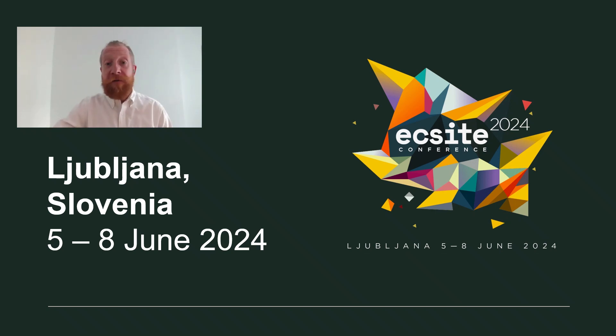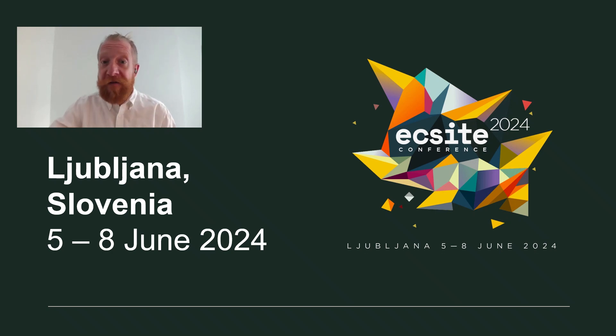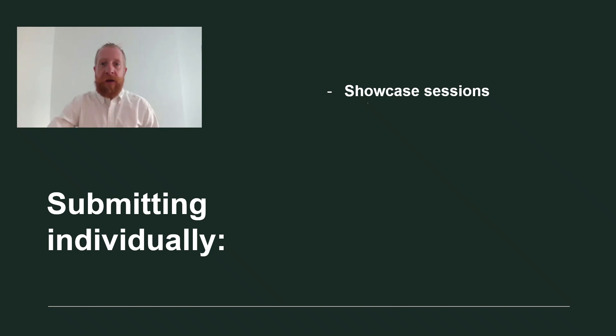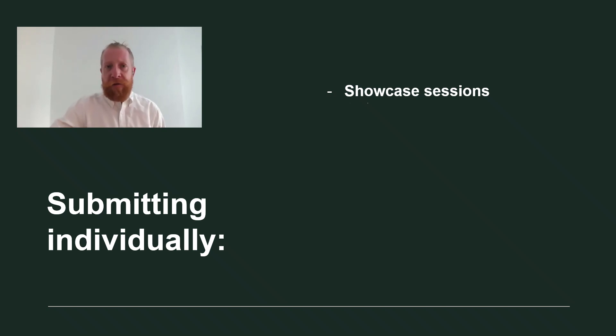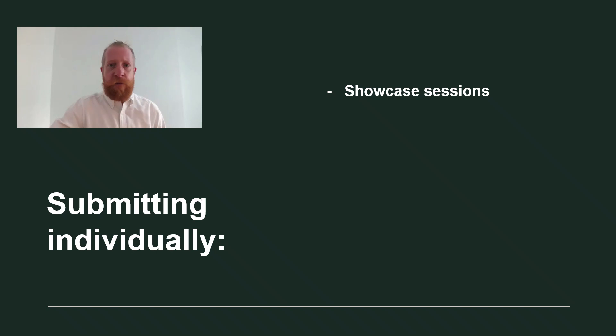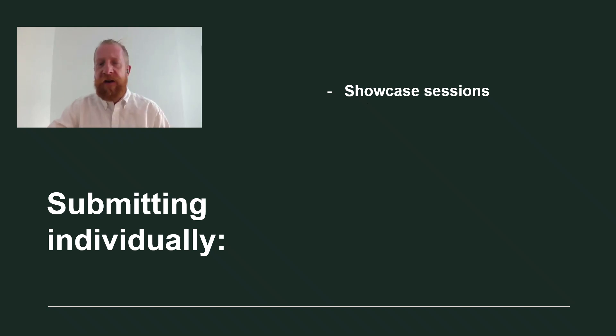Most of the conference program comes from this call for proposals and I'm here to show you how it works. In this video I will focus on submitting an individual pitch for one of the showcase sessions.